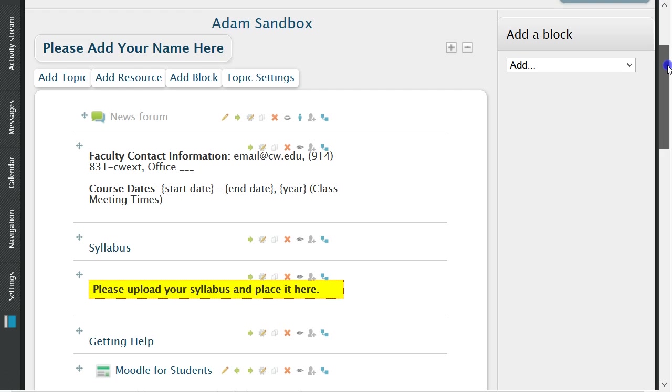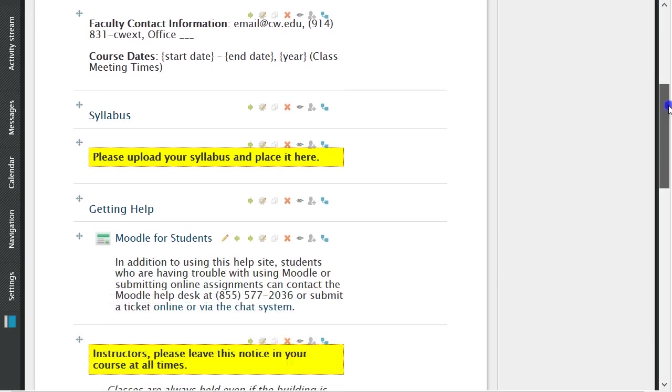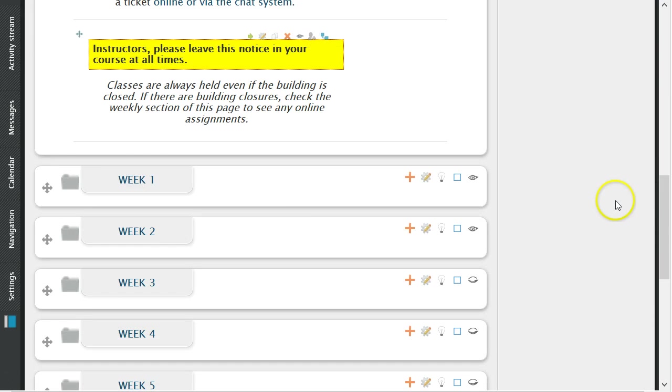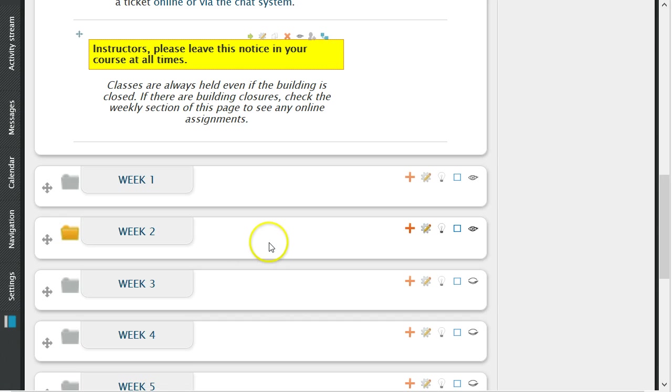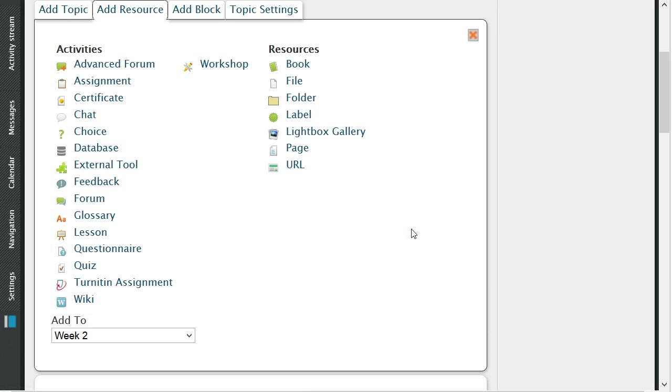To create an assignment you begin by selecting the appropriate week. After choosing the correct week, click on the red plus to add a resource and then select assignment.